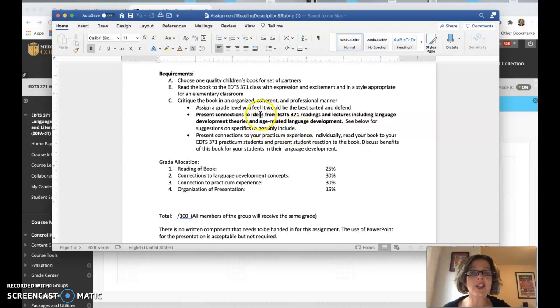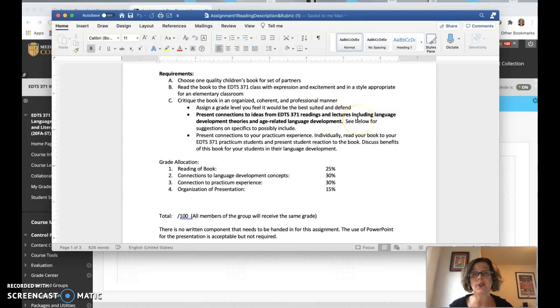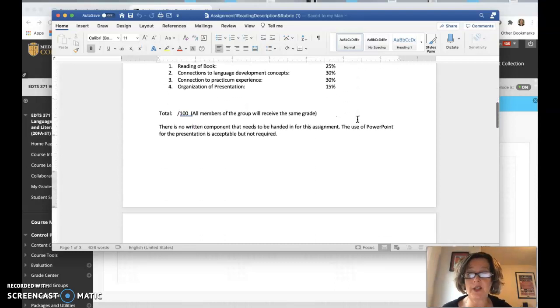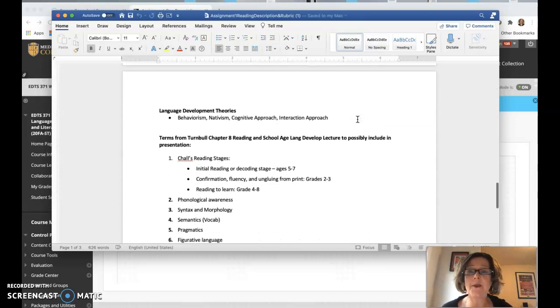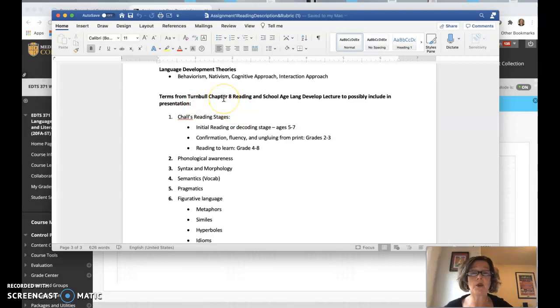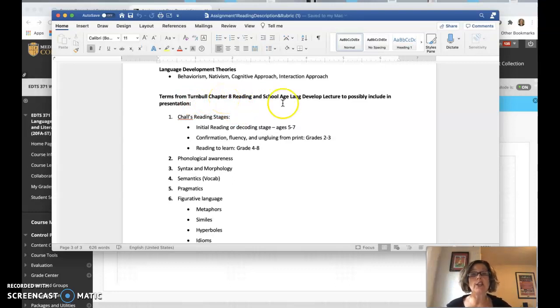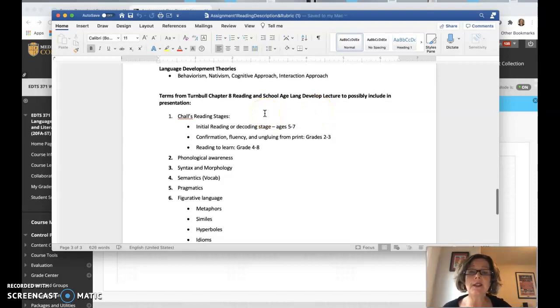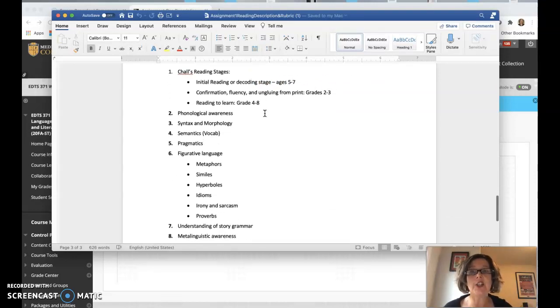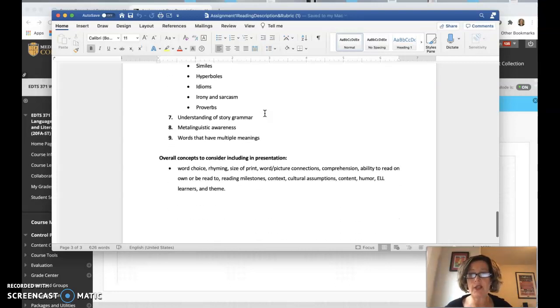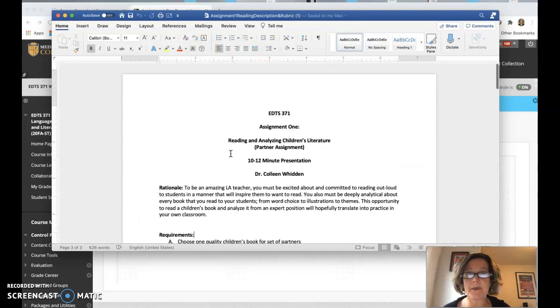You're going to present connections to ideas from EDTS readings and lectures, including language development theories and age-related language development. See below for suggestions. So think about, these are terms from your reading for that week, and the school age language development lecture, which we, of course, will get to. So these are things that you can include just to start to bring that theory and the practice together. So think about including some of these concepts that I have listed here.